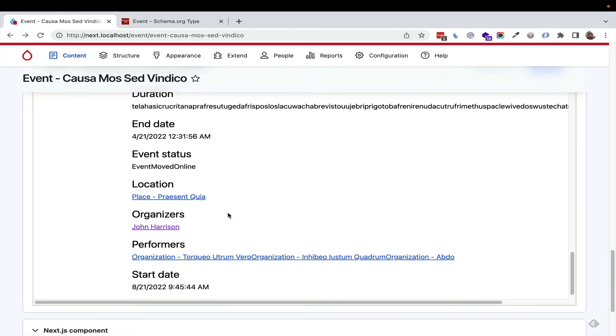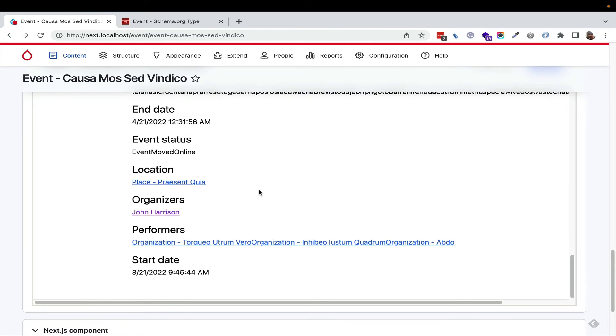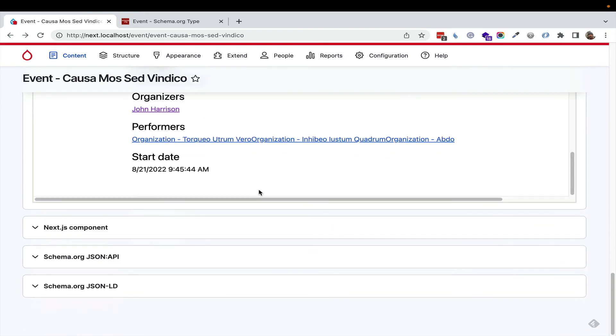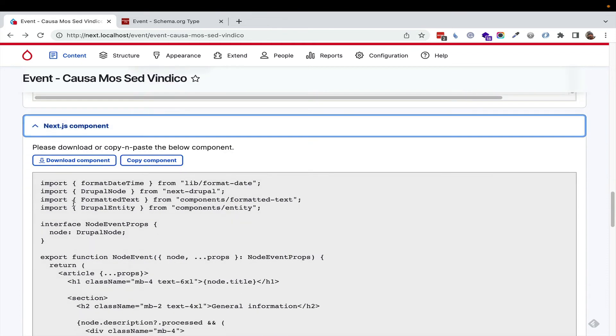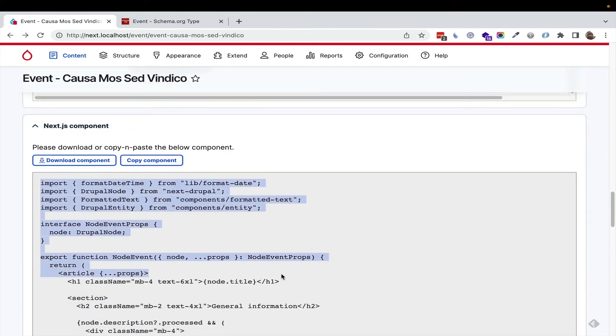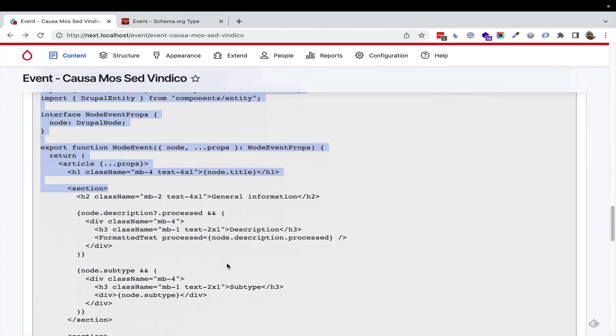To take it a step further, because we know we're dynamically generating content types, we could start generating components. So if we go to the Next.js component, this is just a tool for frontend devs to get quick templates, starter templates of React components.